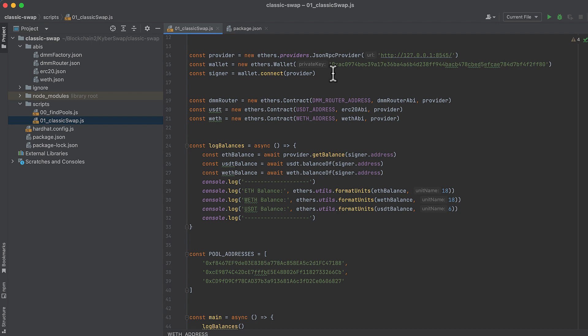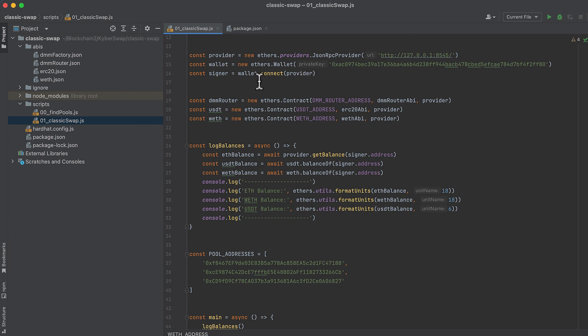Then we initialize a wallet, which is required to do write transactions to the blockchain like swaps. And this takes an argument which is the secret key for one of the addresses generated by hardhat. And you're given these secret keys when you start your local hardhat node. I'll show you that momentarily. So this generated wallet has ether in it, fake ether that we can use to make swaps with this fork. After creating the wallet, we take that and we connect it to the provider, and that gives us our signer with which we can actually do swaps.